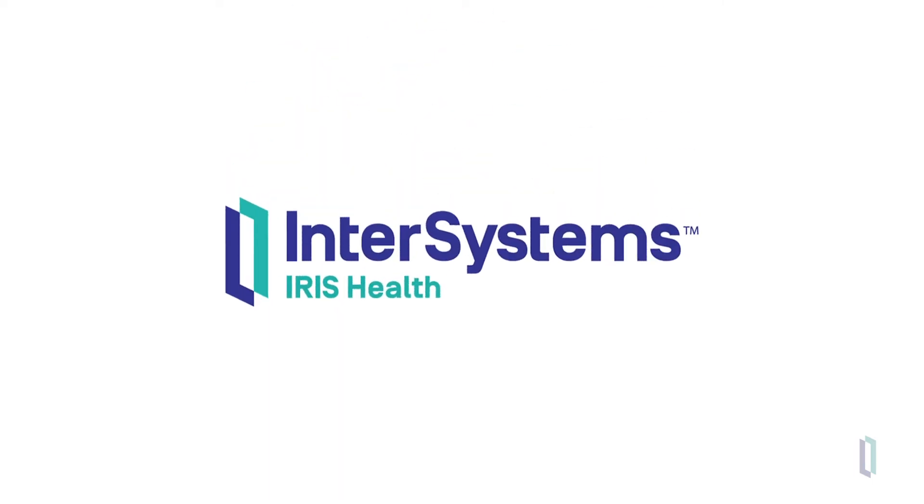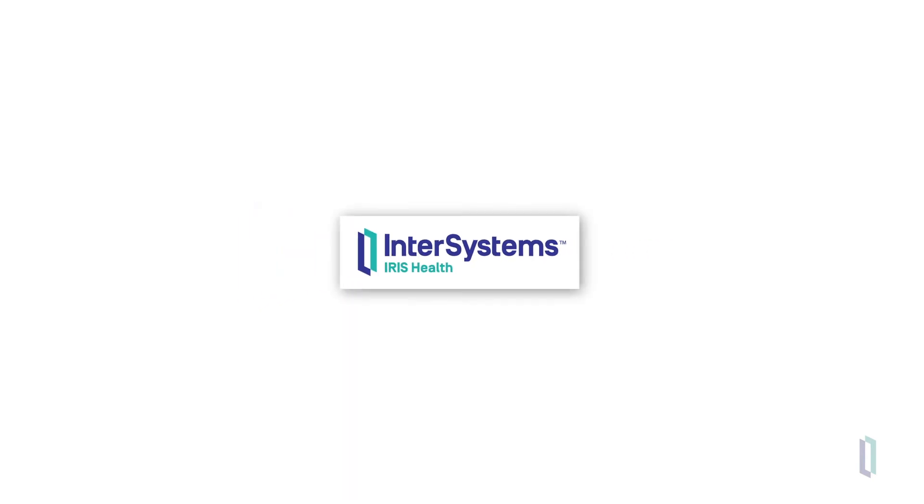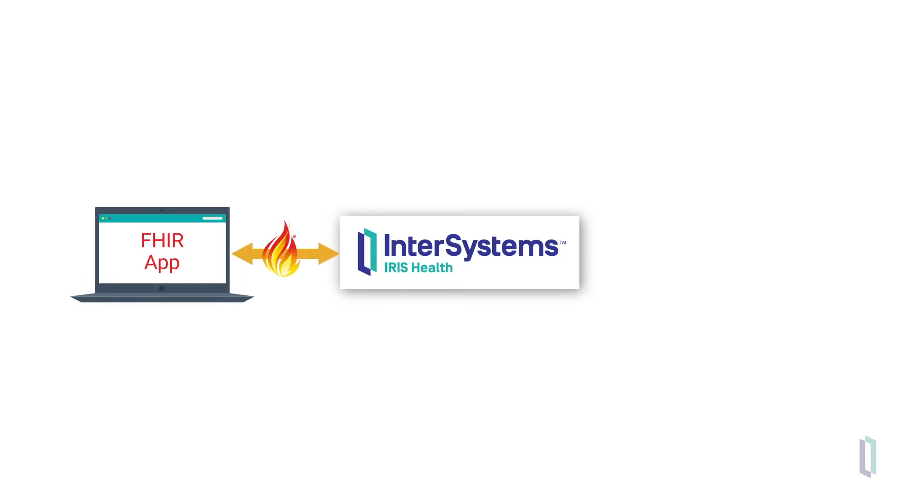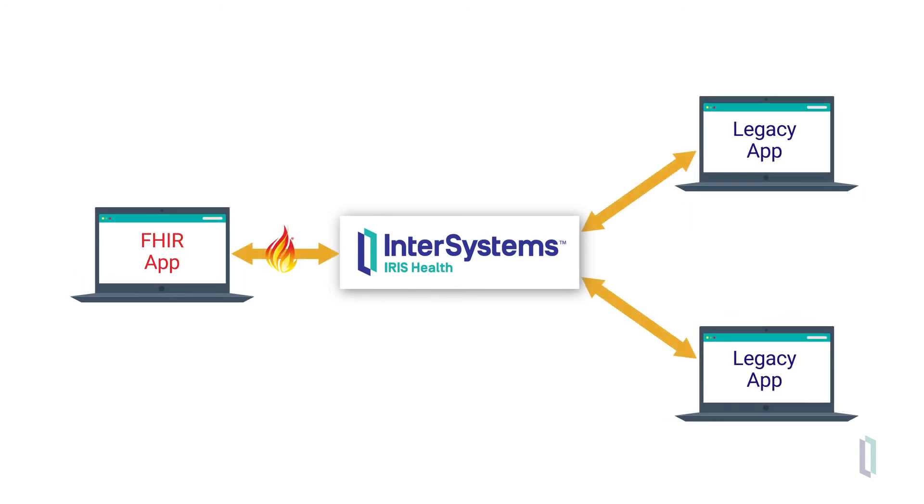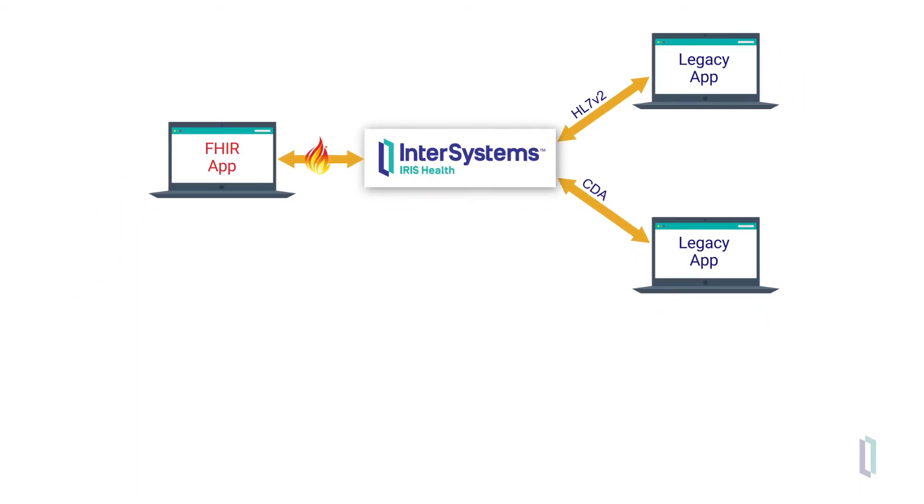InterSystems IRIS for Health supports FHIR use in two distinct ways. First, InterSystems IRIS for Health allows you to easily integrate new FHIR applications with existing applications that use any data format, such as HL7v2 or CDA.